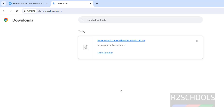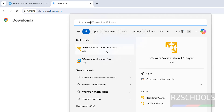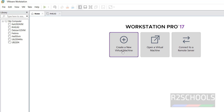Once Fedora Linux 40 is downloaded, open VMware. I have VMware Workstation 17 Player and VMware Workstation Pro — the installation process is the same on both. VMware Pro is not free, so for non-commercial use download VMware Workstation Player. I will keep a link on how to download and install VMware Player. Click on 'Create a New Virtual Machine'.